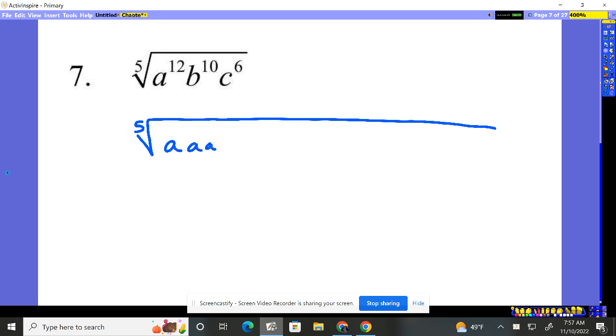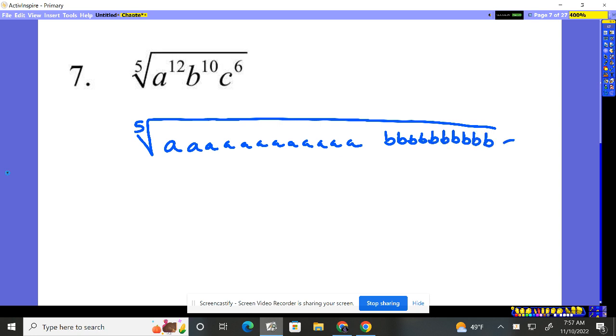We should probably be able to see if you have 12 A's and you put them in groups of five, you're going to have two sets, but let's say we can't see it. One, two, three, four, five, six, seven, eight, nine, ten, eleven, twelve A's. Ten B's: one, two, three, four, five, six, seven, eight, nine, ten. And then one, two, three, four, five, six C's.